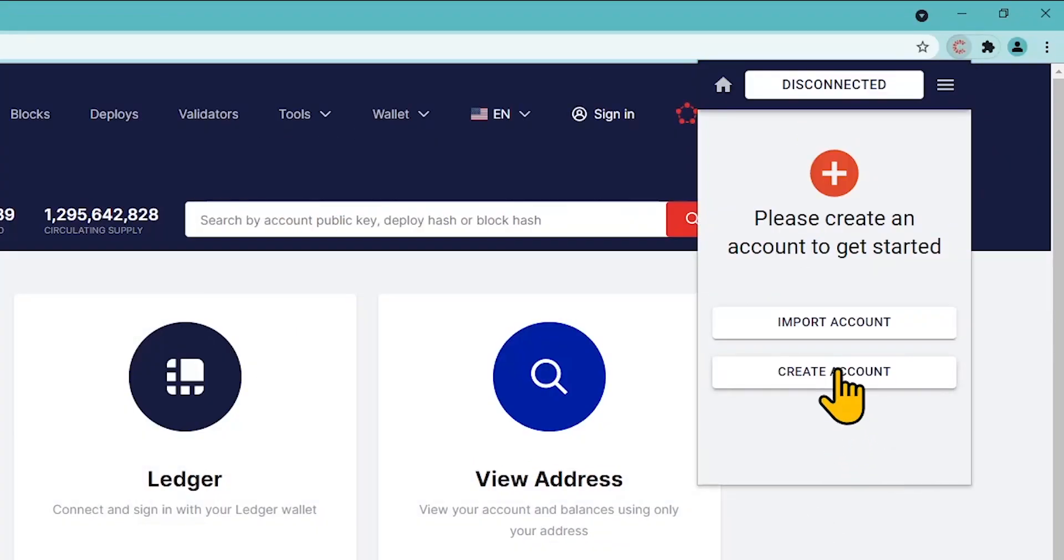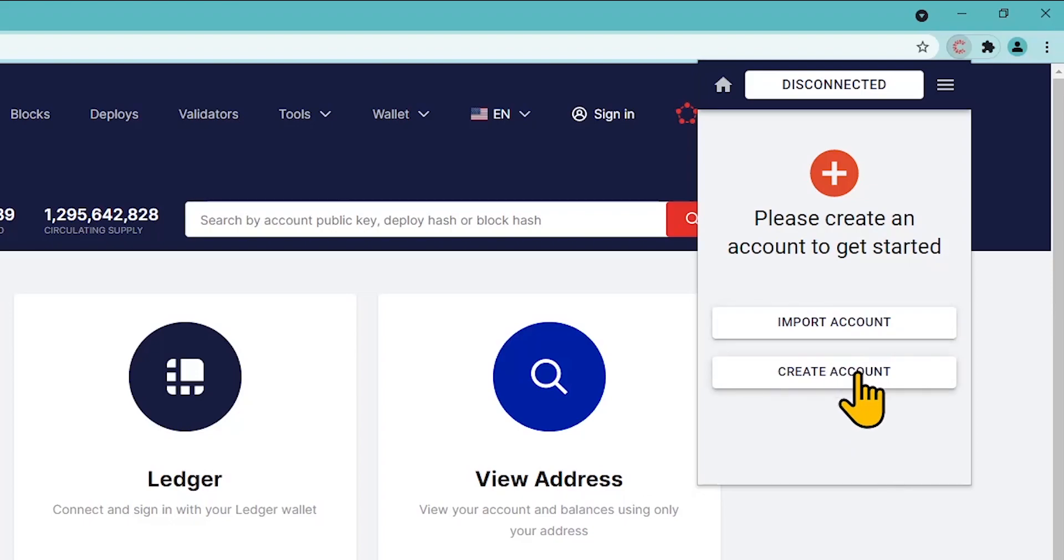There are two options available. Select Import account if you have created a Casper account earlier. Enter your account name and upload a private key. Or select the option Create account.